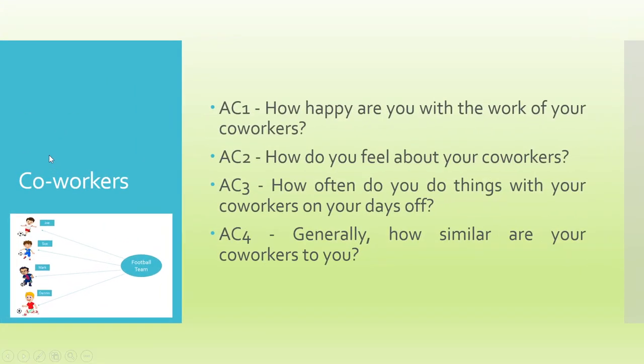Co-workers, the nomenclature here used is AC1. AC1, how happy are you with the work of your co-workers? AC2, how do you feel about your co-workers? AC3, how often do you do things with your co-workers on your day off? AC4, generally, how similar are your co-workers to you?